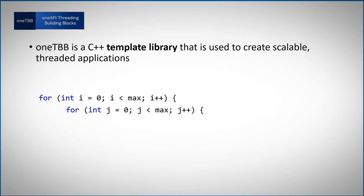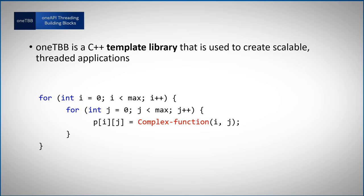The code is implicitly parallel, because there are no dependencies between the iterations, and the complex function has no side effects, meaning it is thread safe.